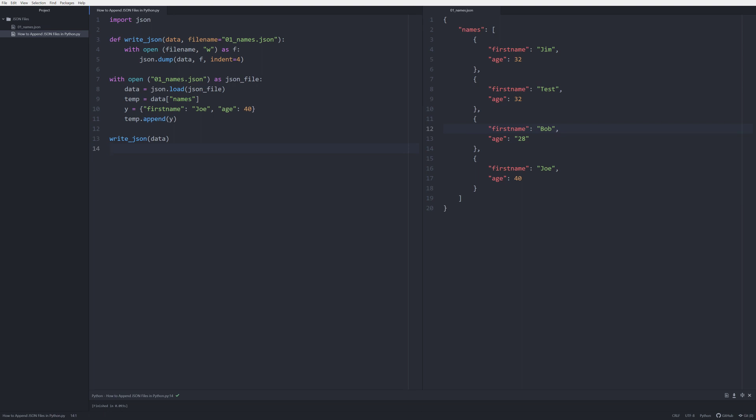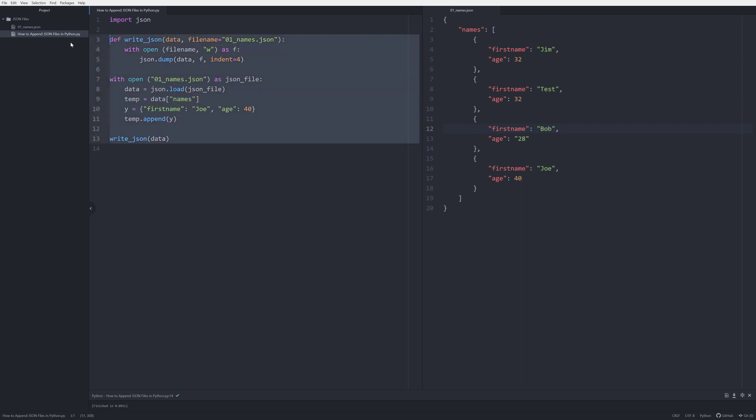All you're going to need to do is to update the filename, the specific tag within the JSON file, and then this bit of data that you want to pass. But the crux of the code can be easily implemented in any of your projects. Thank you for listening.